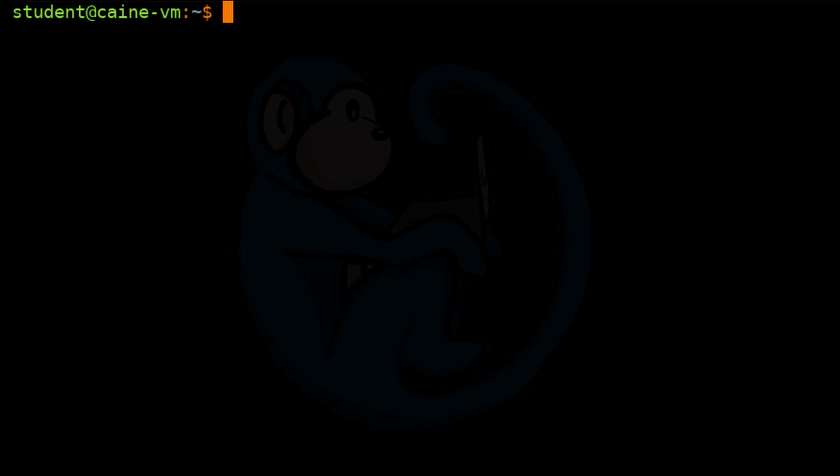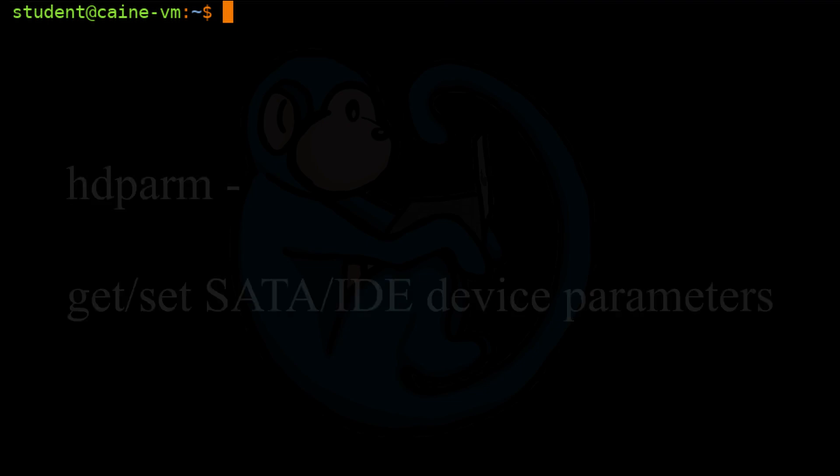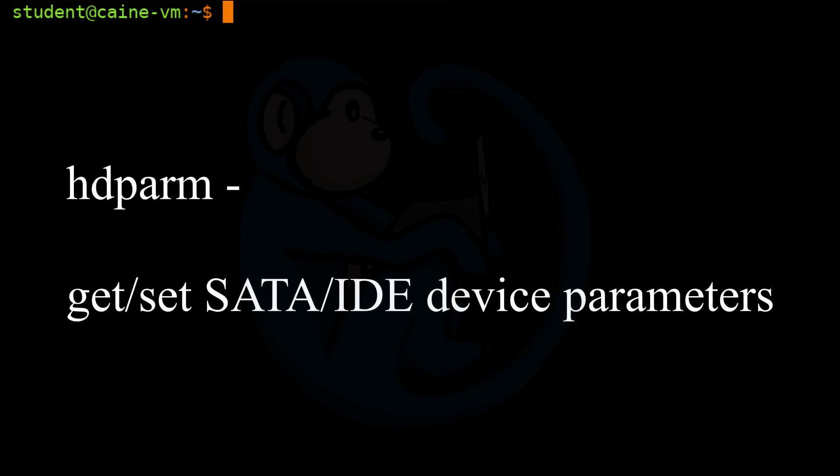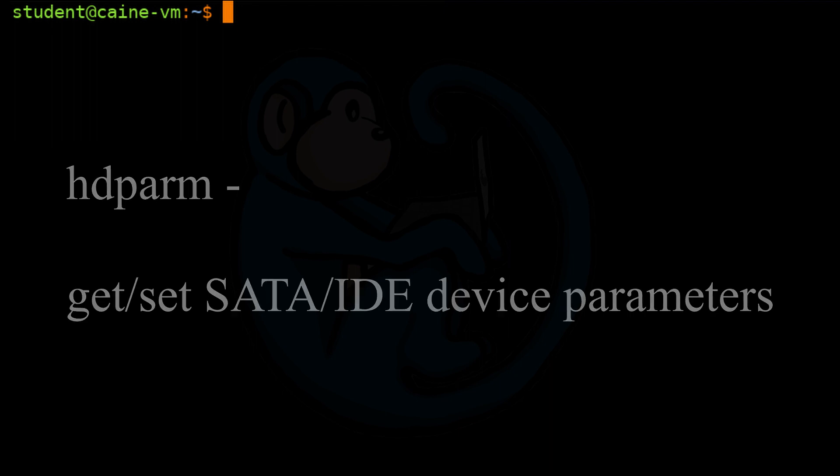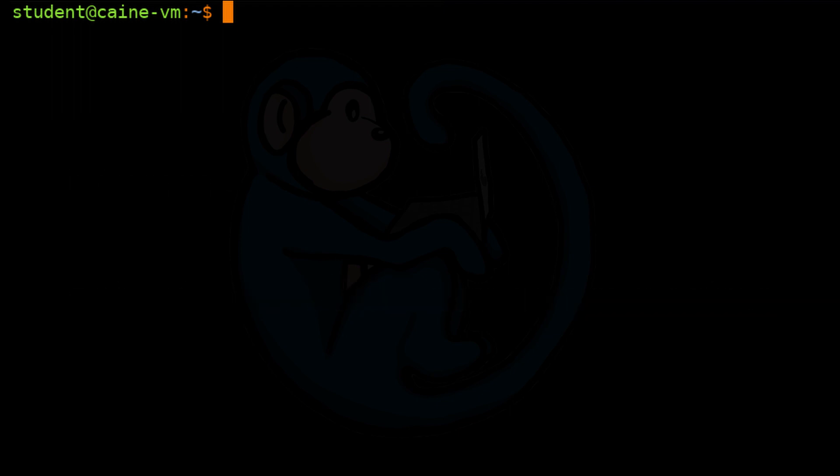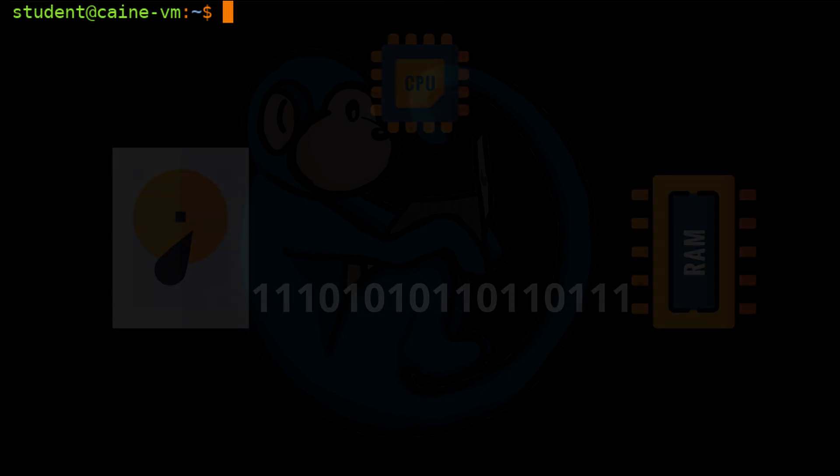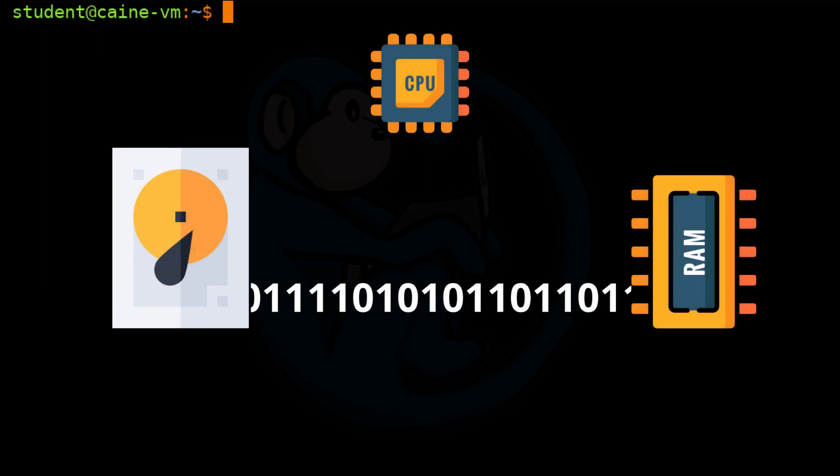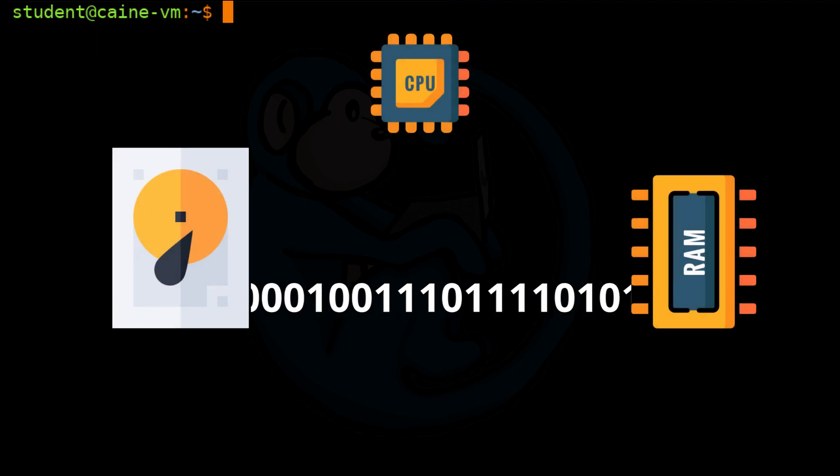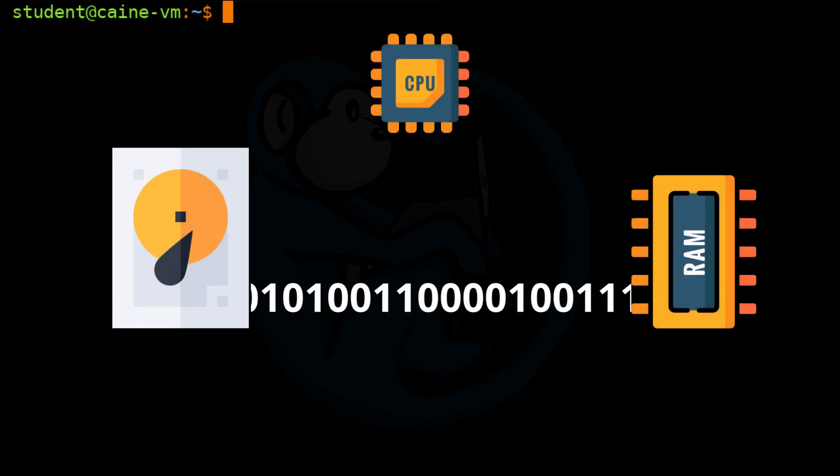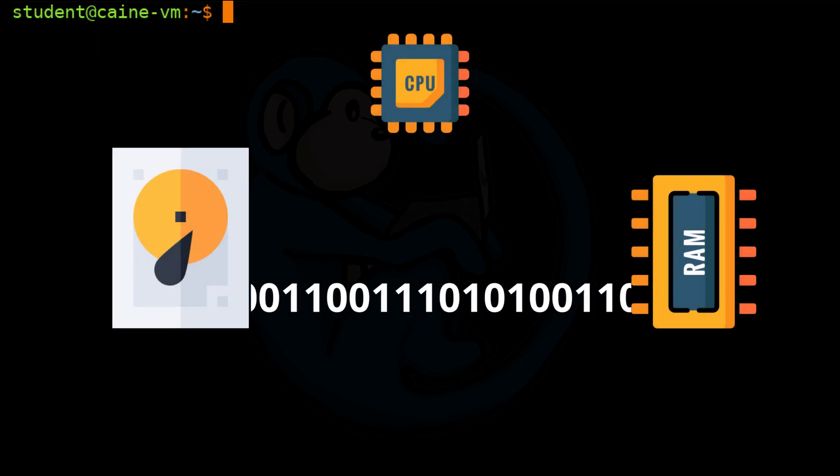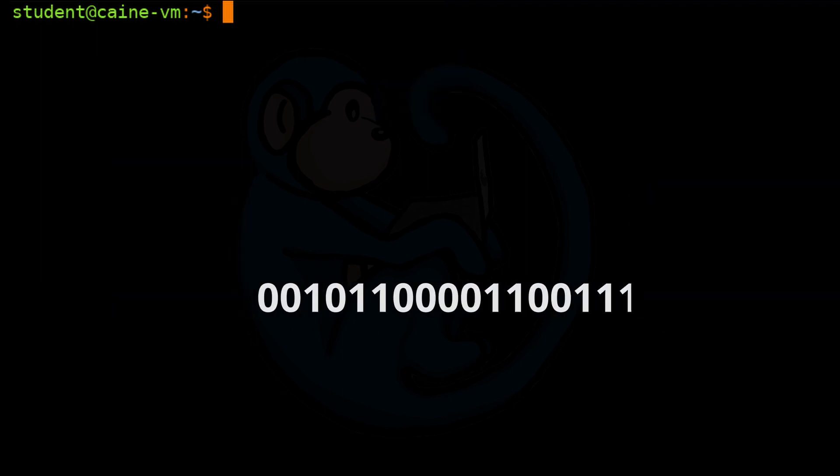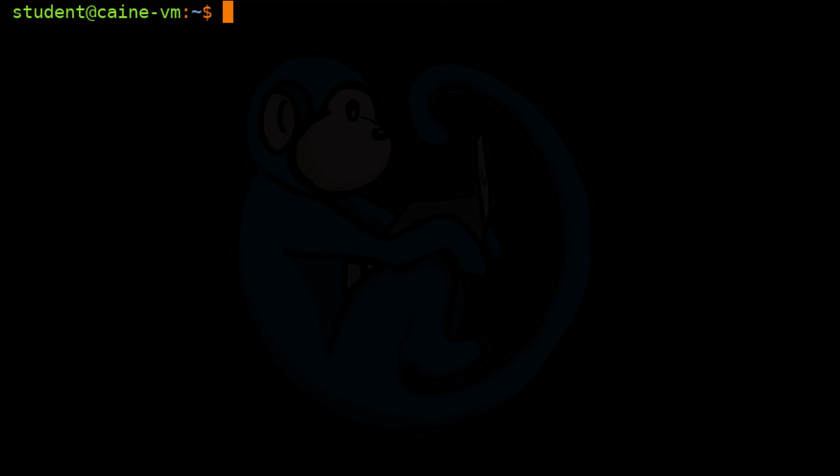The tool hdparm allows the user to get and set SATA and IDE hardware parameters. Most of the options to hdparm have to do with setting parameters that will affect the performance of the drive. For example, you can turn on or turn off the ability for the drive to use DMA, Dynamic Memory Access, which provides faster throughput with low CPU usage.